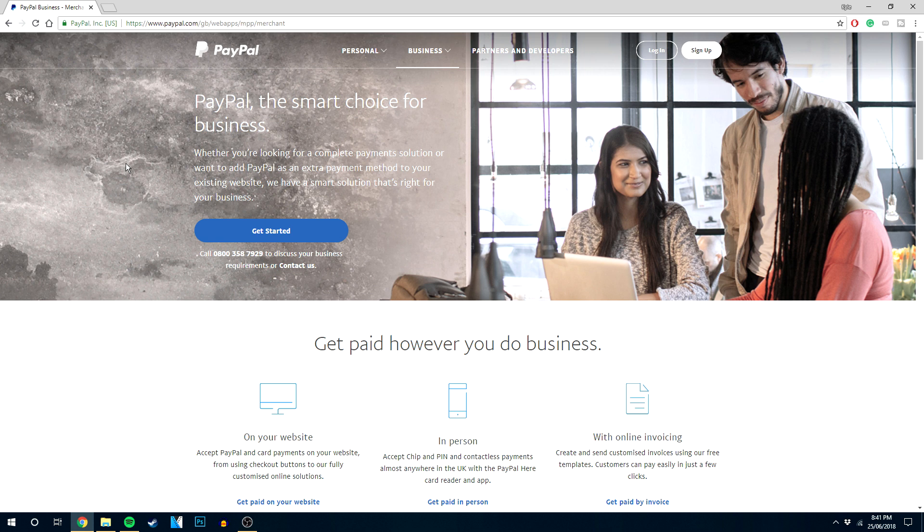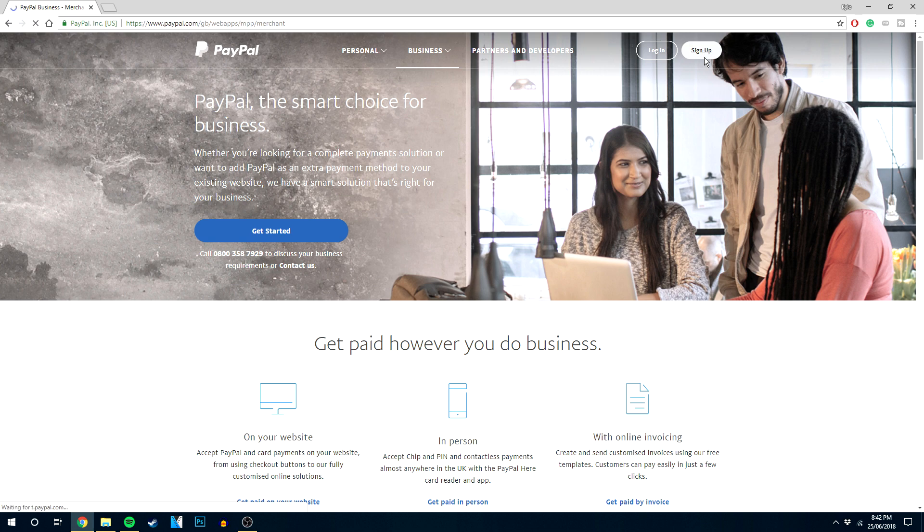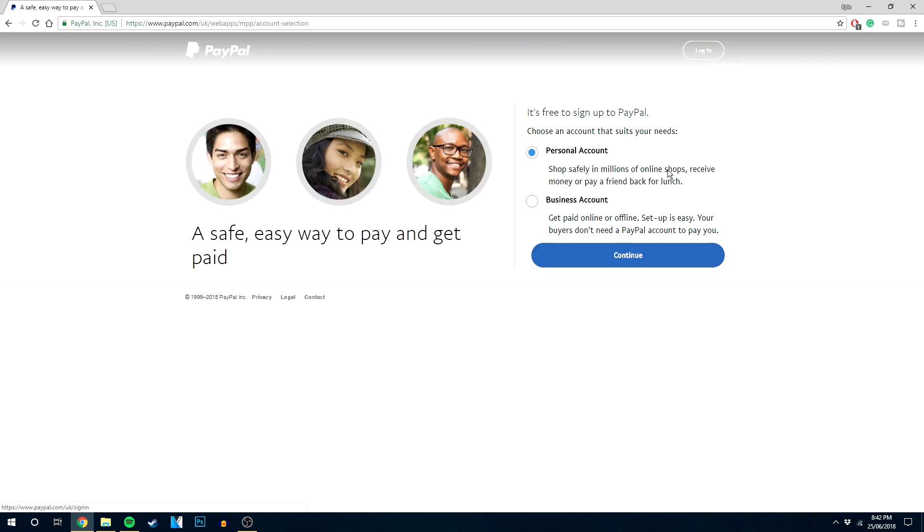The homepage can change depending on when you're watching this video, but the setup process is very similar. Go to the top right corner and click the sign up button, then choose whether you want a personal account or a business account.